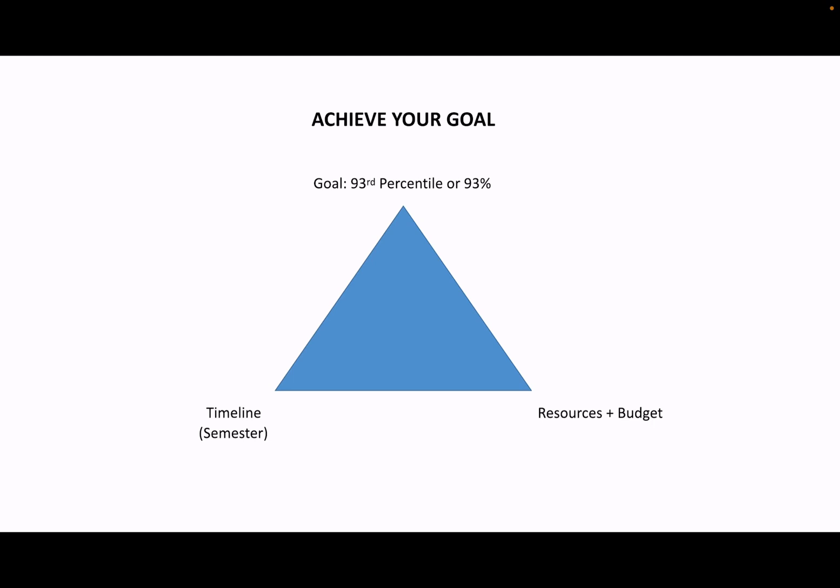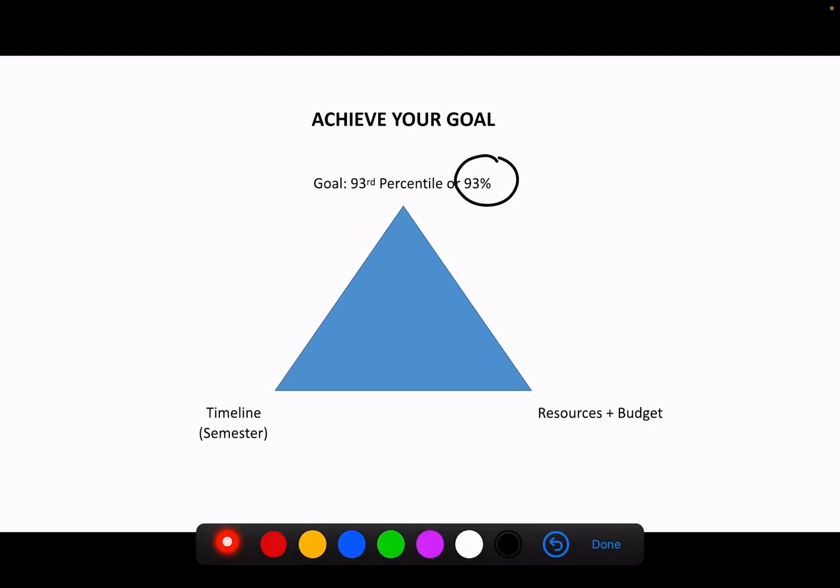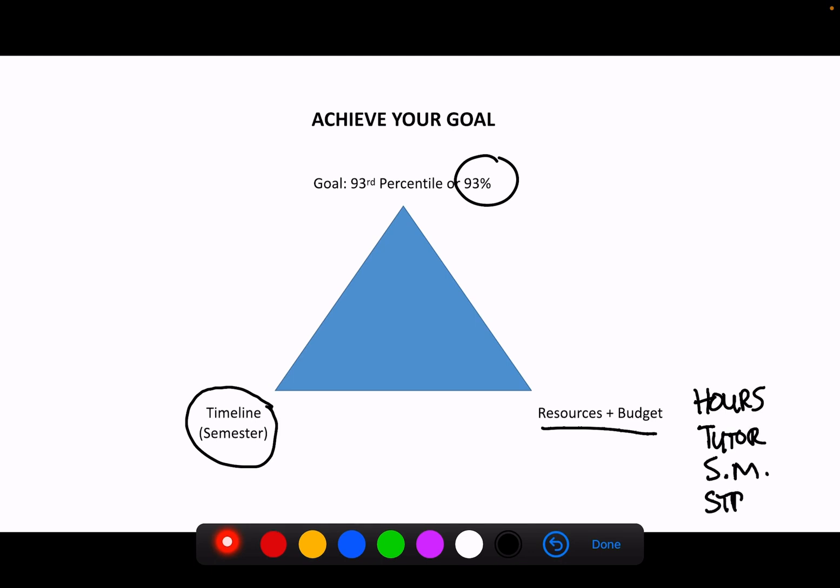Let's say we set our goal to 93% in the course. We have a timeline of one semester to be able to achieve that. And lastly, the resources involved in that project or that goal are our hours, maybe a tutor, our study materials, and maybe our strategy.